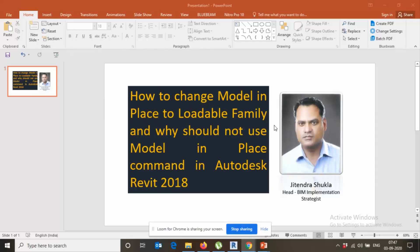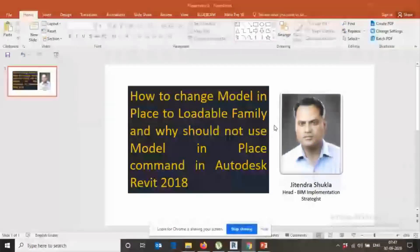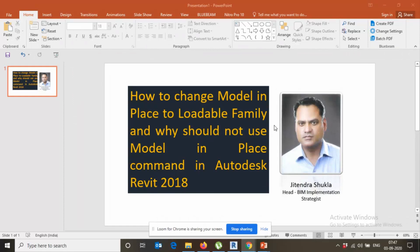Good morning guys, today's topic is how to change model in place to loadable family and why should not use model in place command in Autodesk Revit 2018.